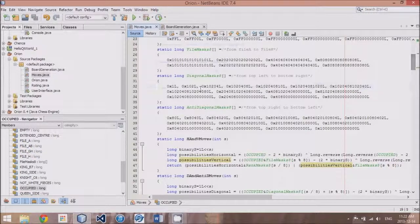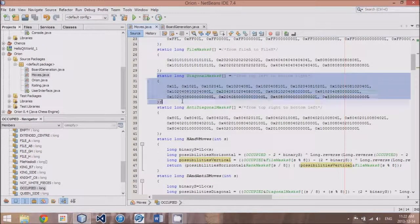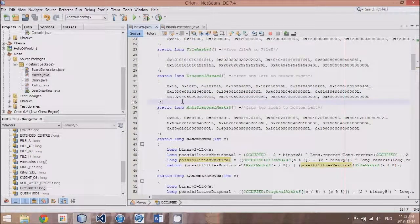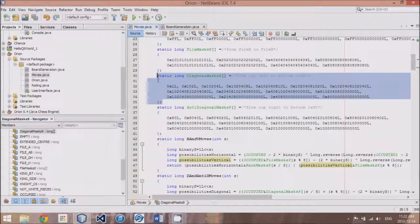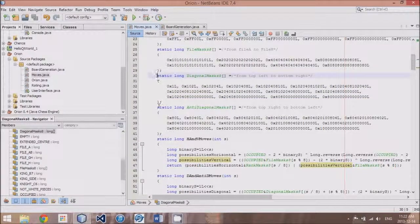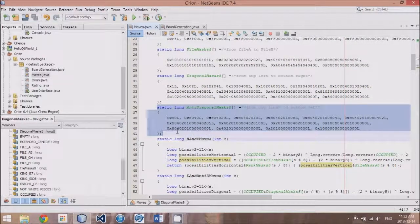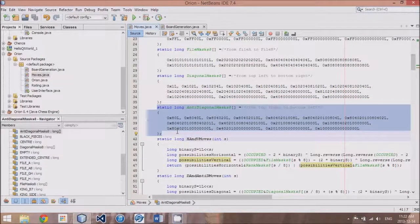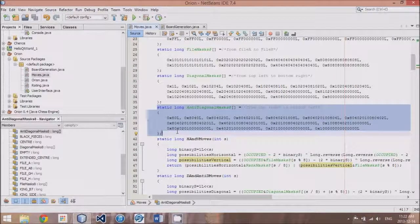And then I also added two more arrays, which we'll be looking up. One of them is diagonal mask, and the other is anti-diagonal mask, which is pretty much just the diagonal but in the other direction.